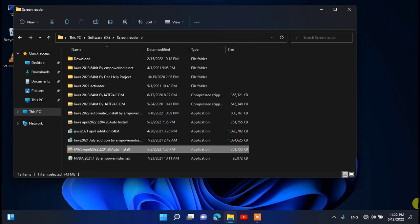It is an auto-installer file — it will automatically install and automatically activate everything. We only need to click on it, choose some options, and it is very simple and easy. First we click on it and enter the software, then wait for the next window. That is the loading file and it is taking more time.